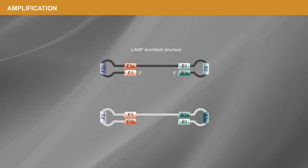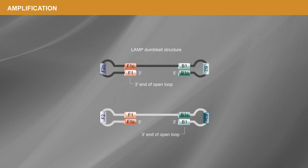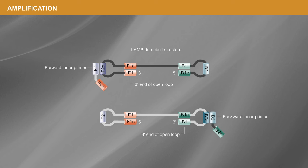This LAMP dumbbell structure contains multiple sites for initiation of synthesis, from the three prime ends of the open loops and annealing sites for both the inner and loop primers.